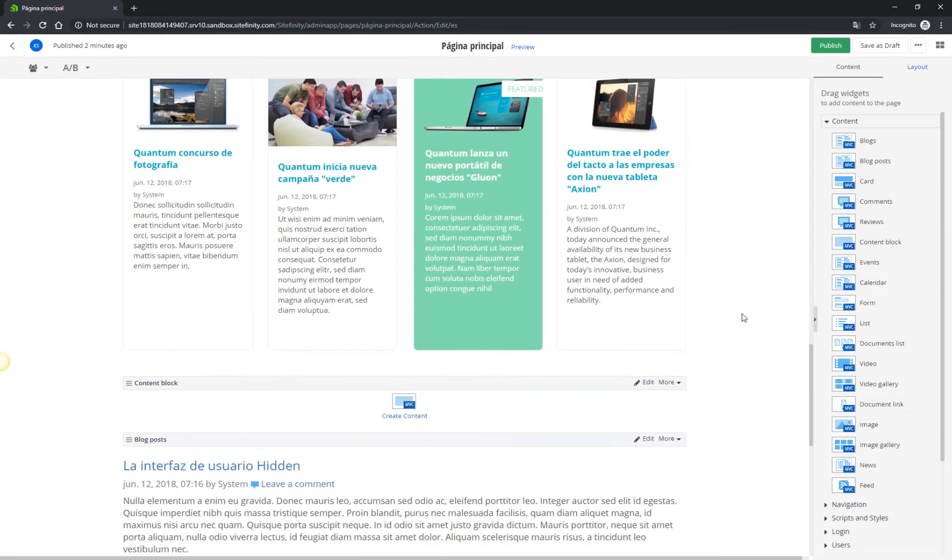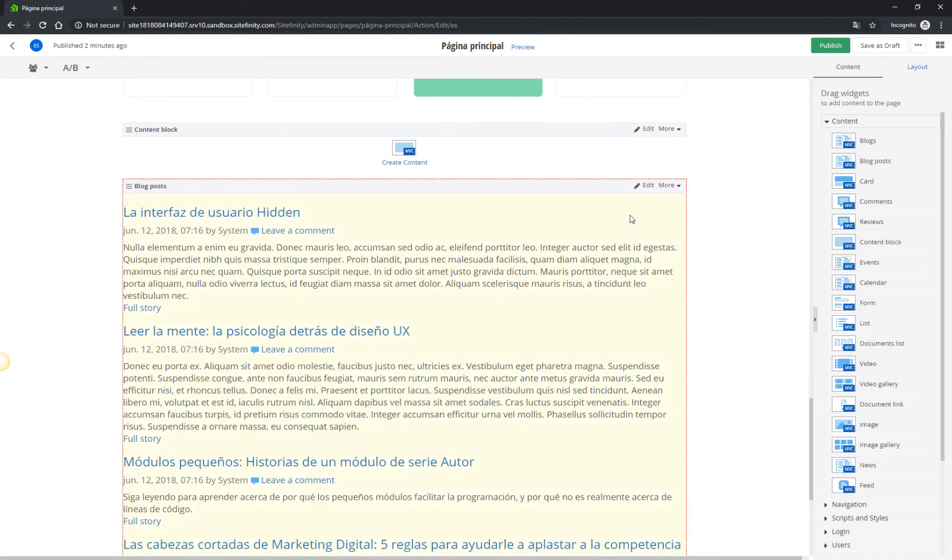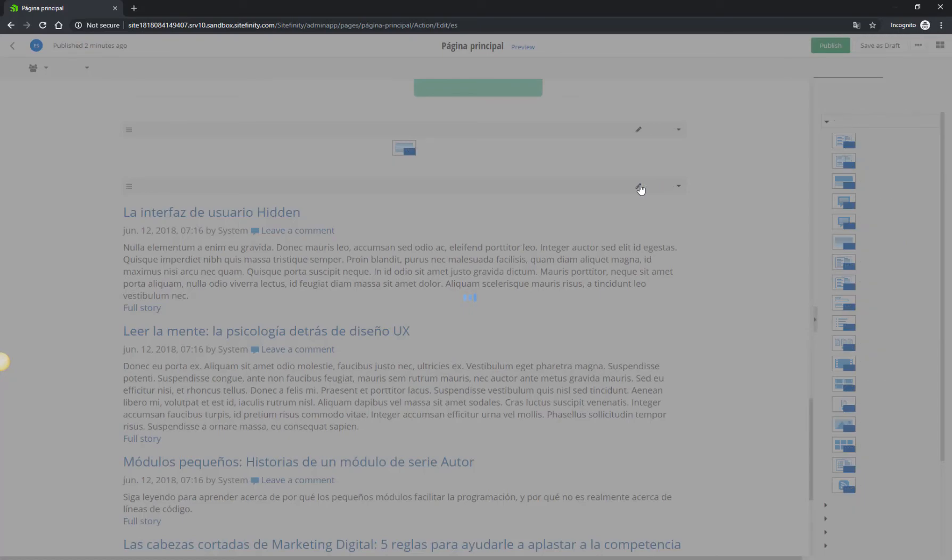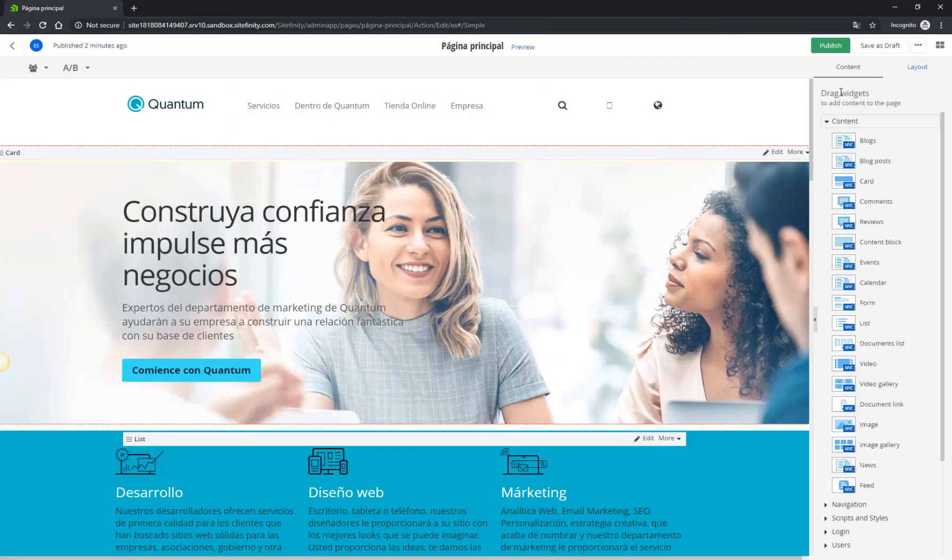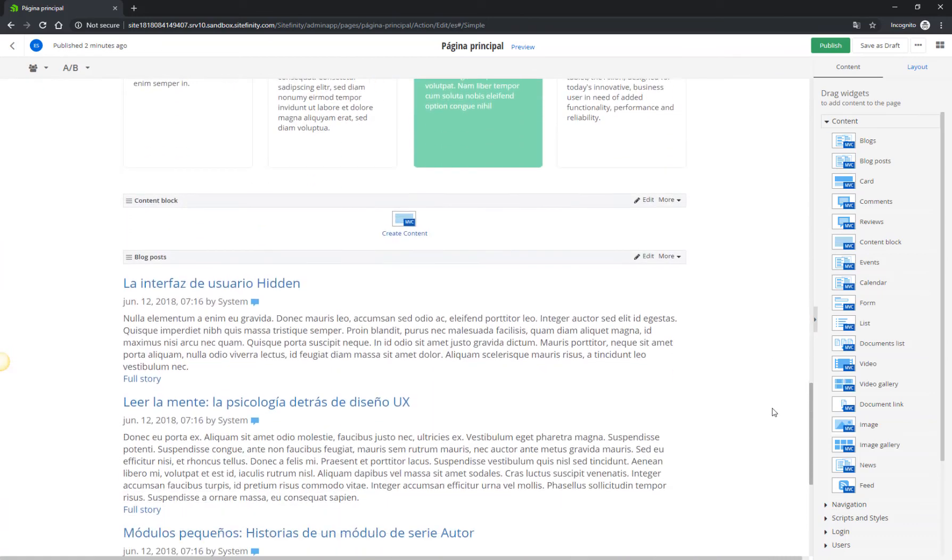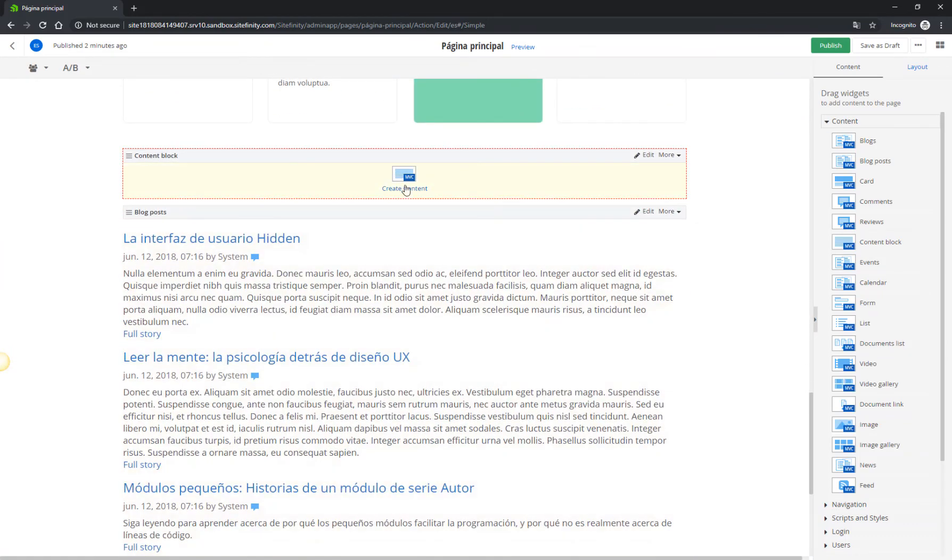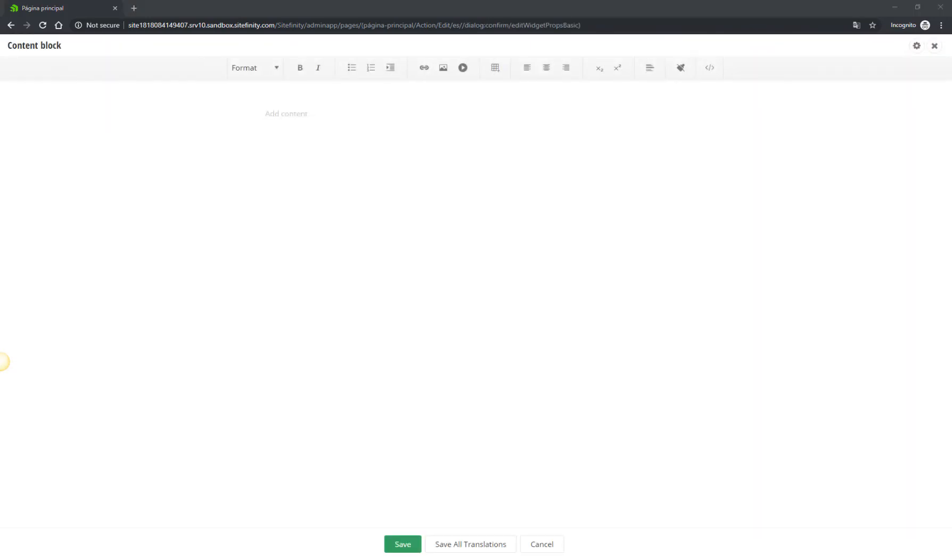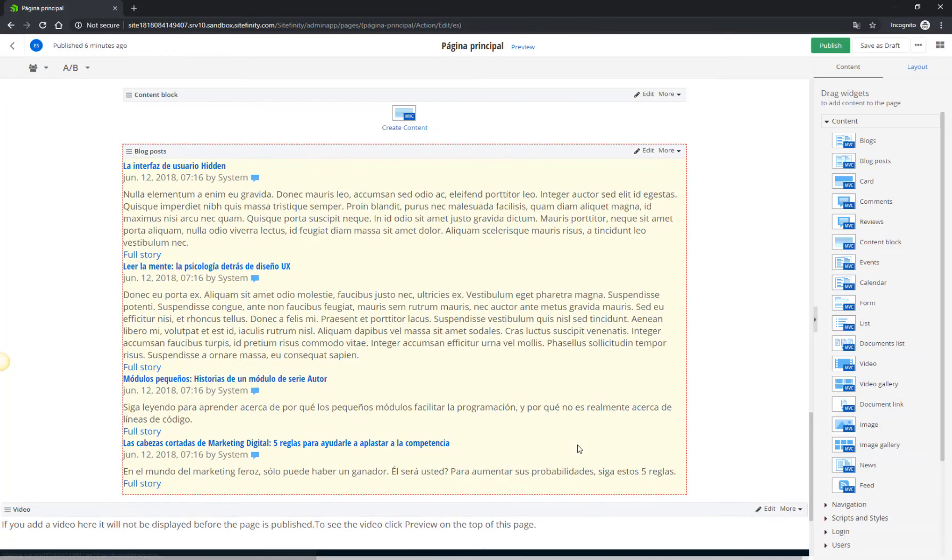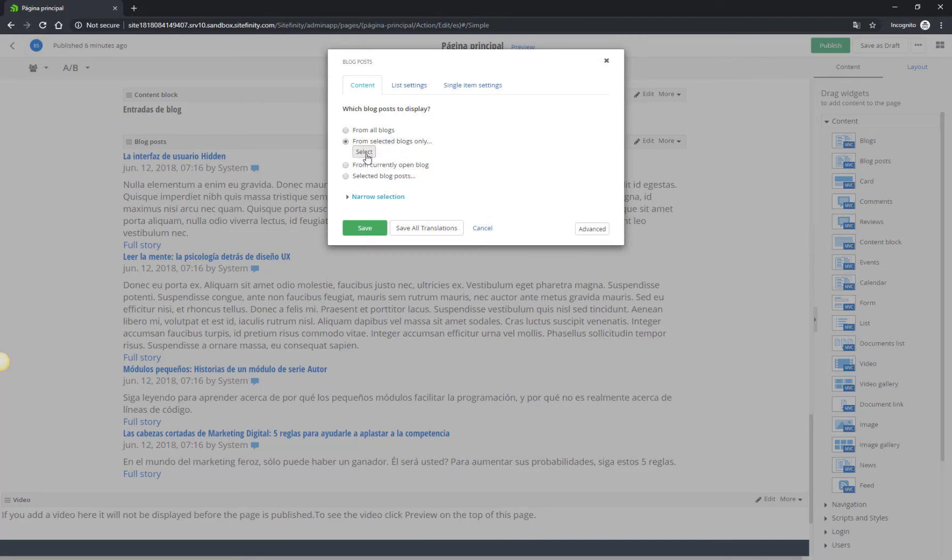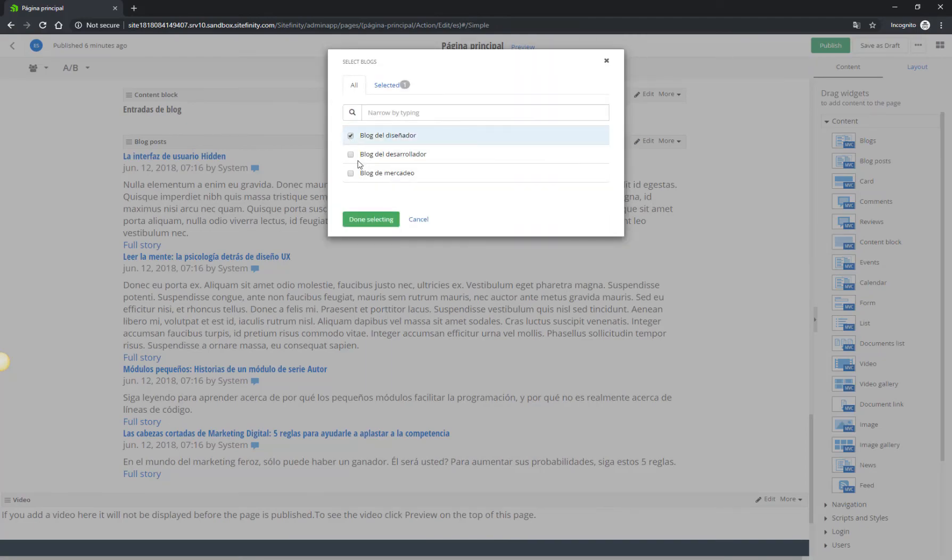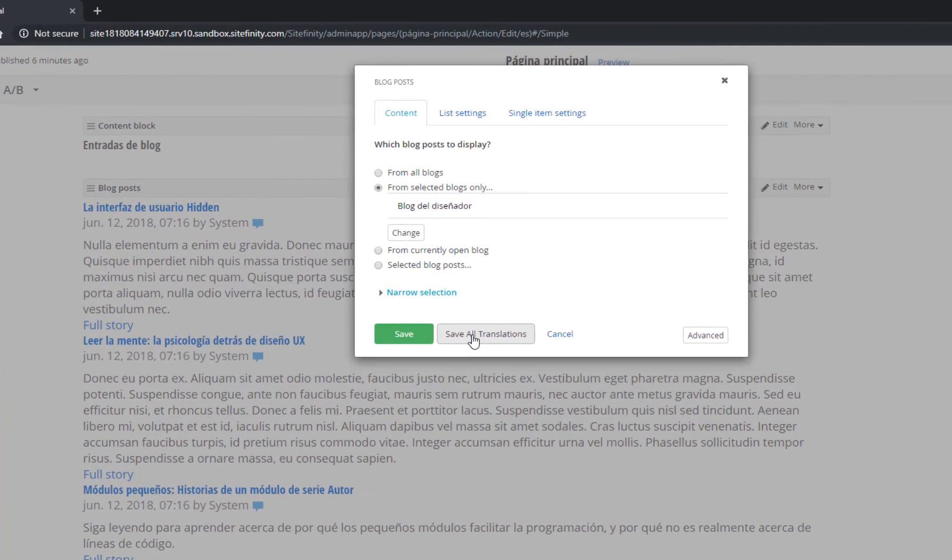Notice that the settings of the widget from the English version aren't the same. The text from the content block is missing, and the selected blog is not preserved. This is intentional for cases where you'd like to present the visitors of the two sites with different content, say, translated messages. If you wish to keep the same settings throughout the translations, click Save All Translations on the widget you're editing.